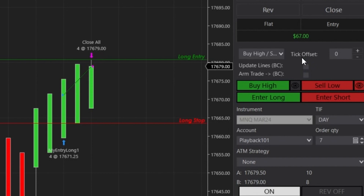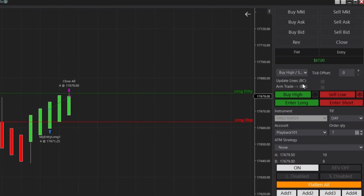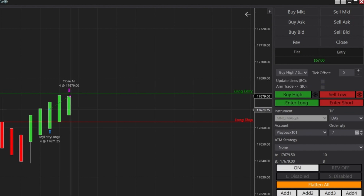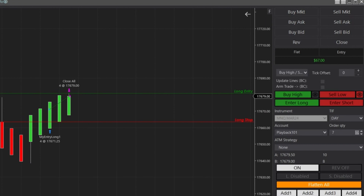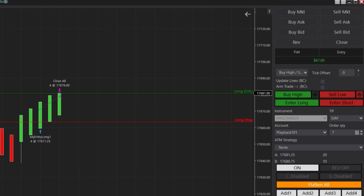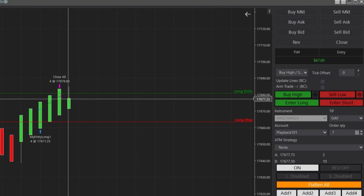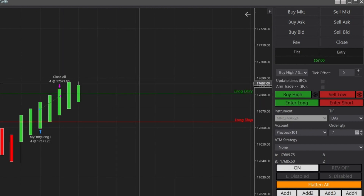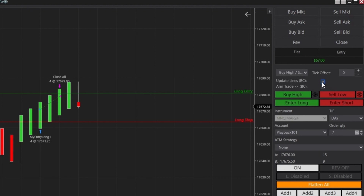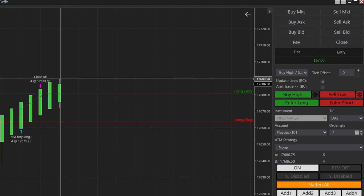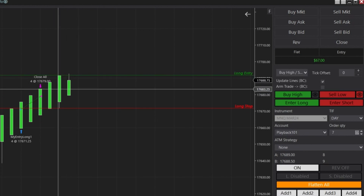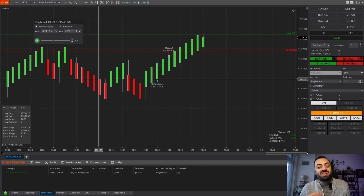There are two check boxes for how your manual entries are managed. Update Lines BC — BC stands for Bar Close — means that when the bar closes, it's going to update your lines to the most current set of candles. With it unselected, your lines stay exactly where you set them. When you check it, once the candle closes it updates your lines with each new set of bars — useful if you have an entry style that constantly needs updating, or you can leave it unchecked if you're waiting for price to come back to your range.